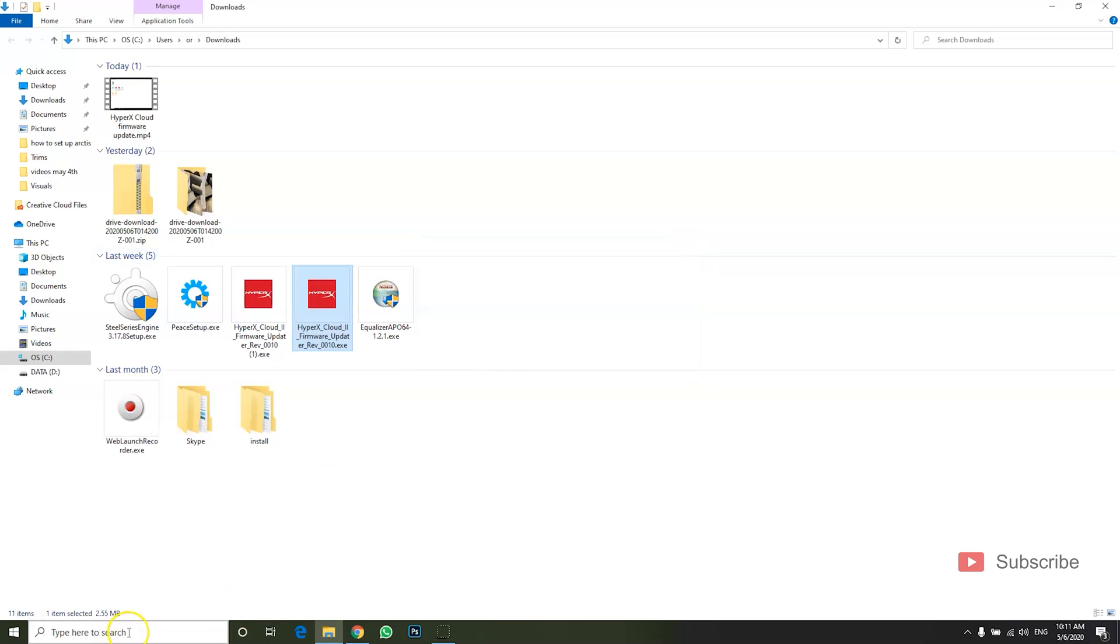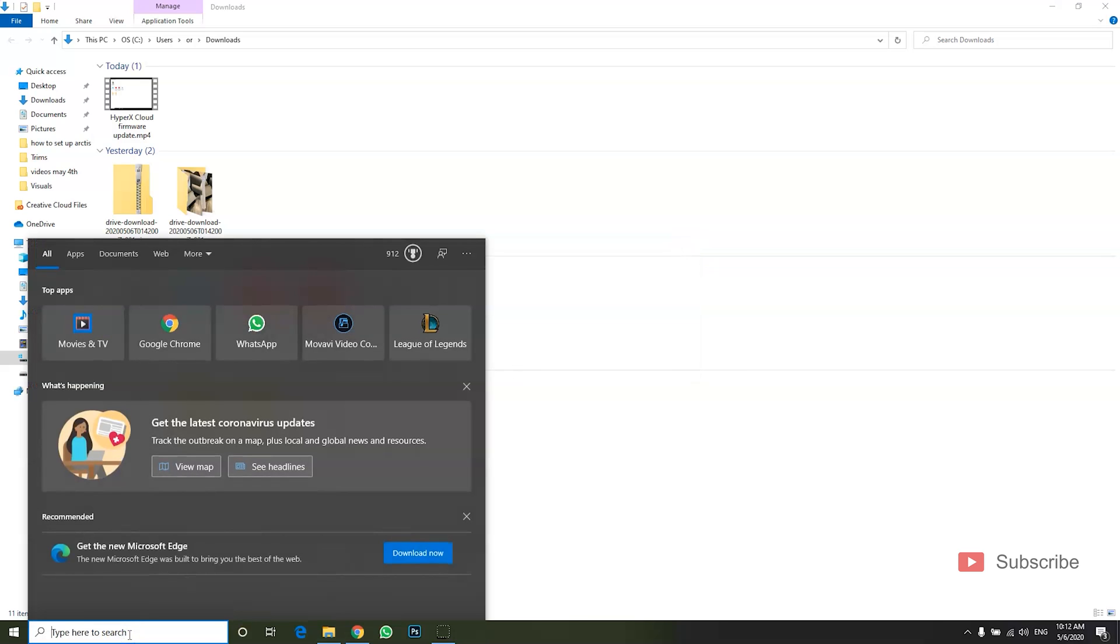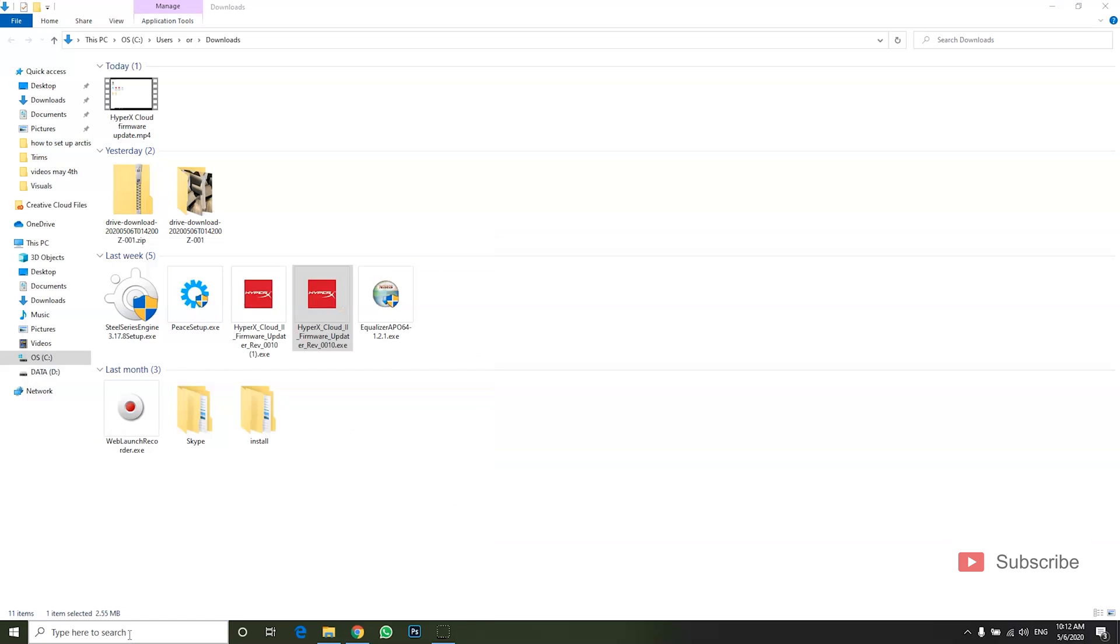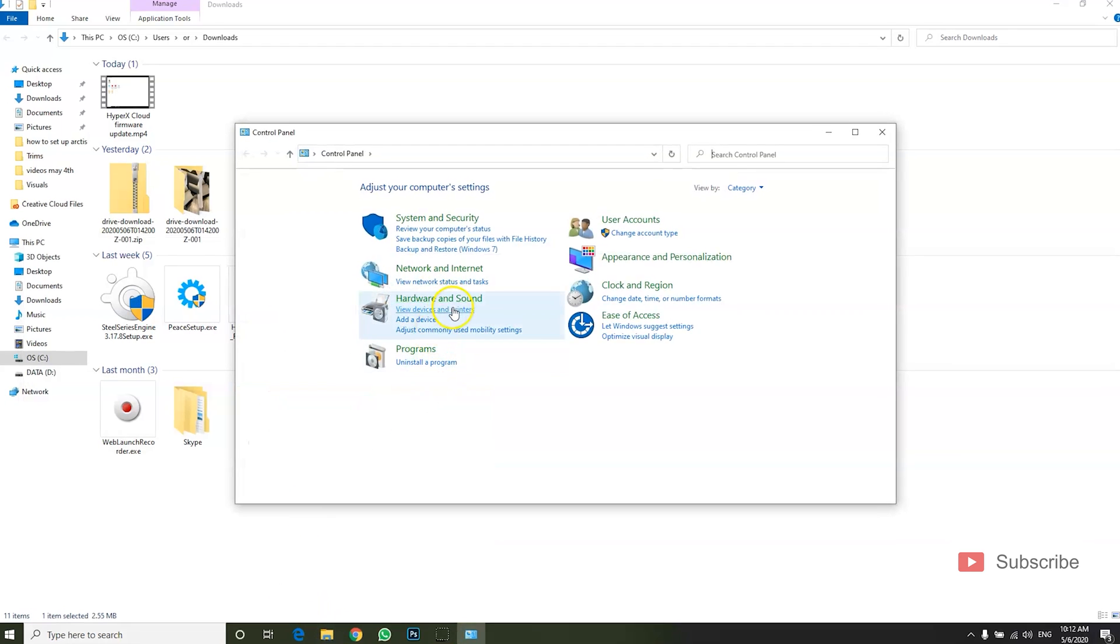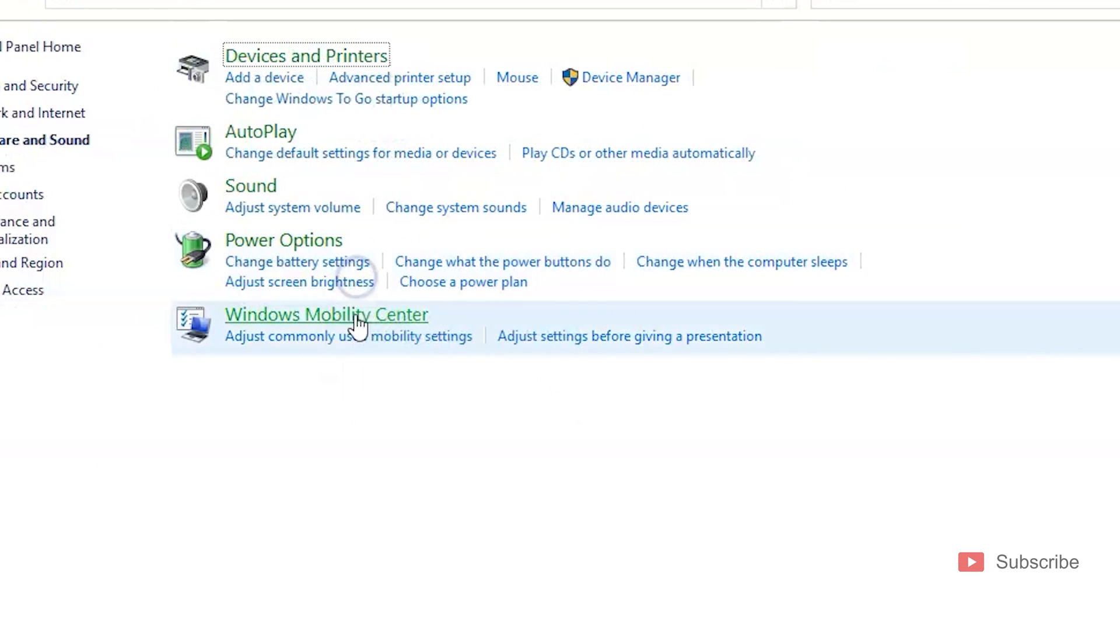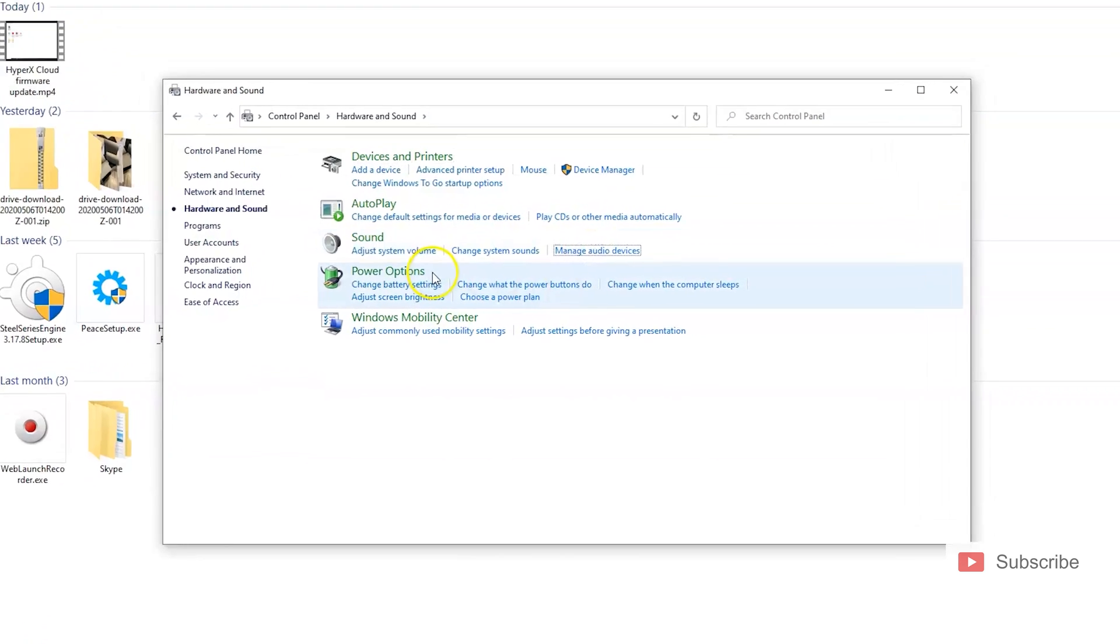If you do plan on using your HyperX on PC mostly, you want to go to Control Panel, then you want to go to Hardware and Sound and Sound, click Manage Audio Devices.